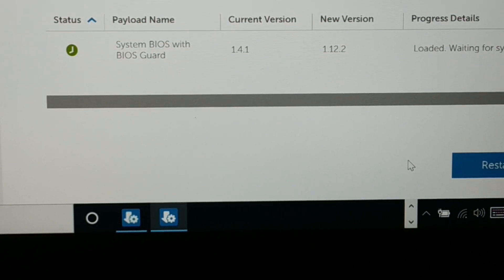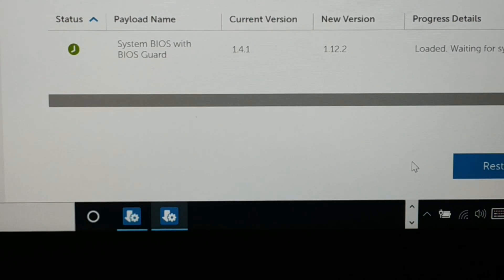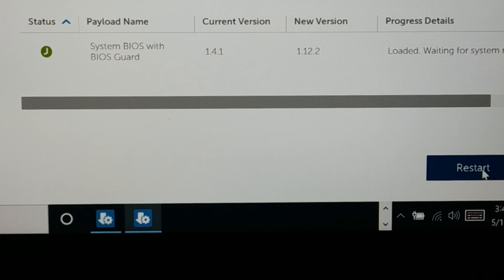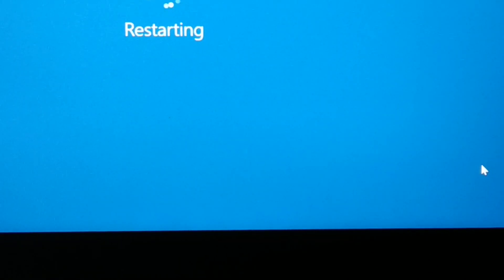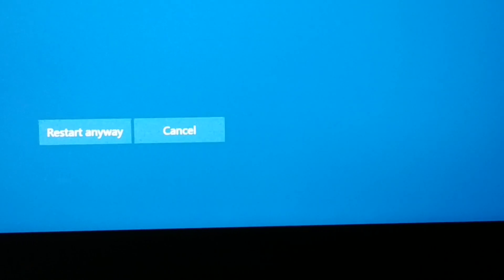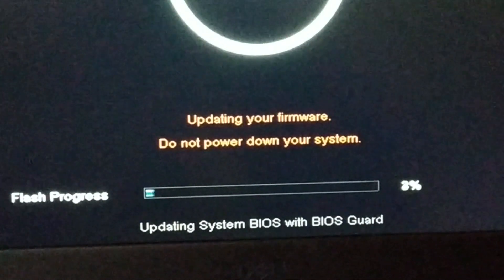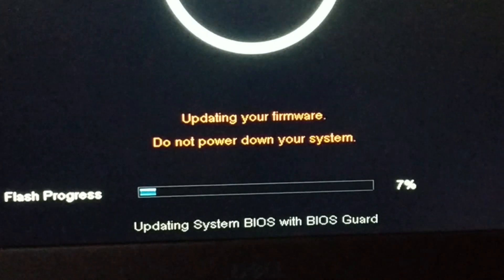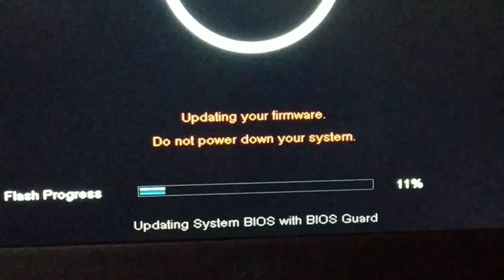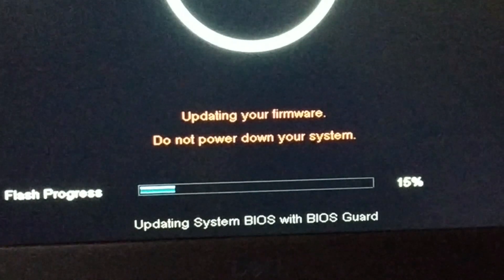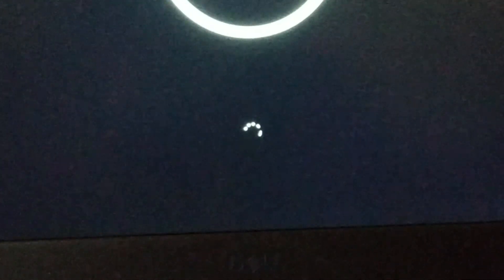It will ask you to restart. Click on Restart. You can see the system asking to restart — just click Restart. The system will go black and it will start updating the firmware. It might take some time; you can see it's at 6 percent completed. Finally it's done and it is restarting.